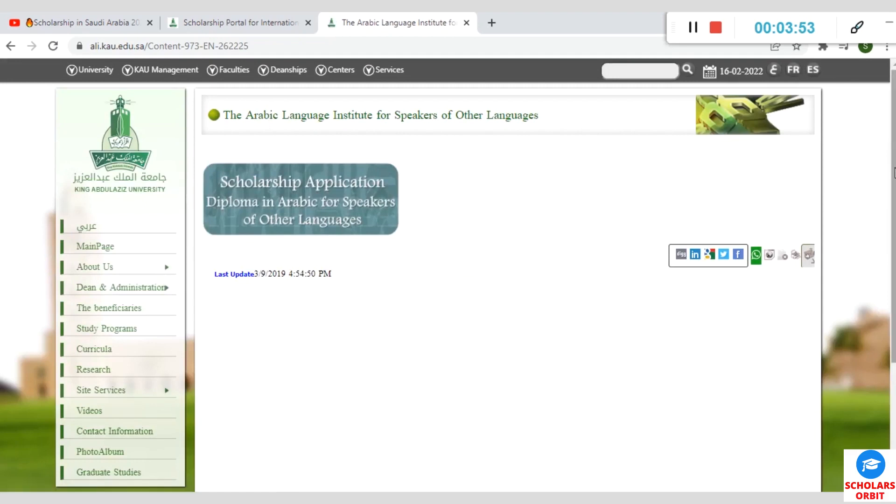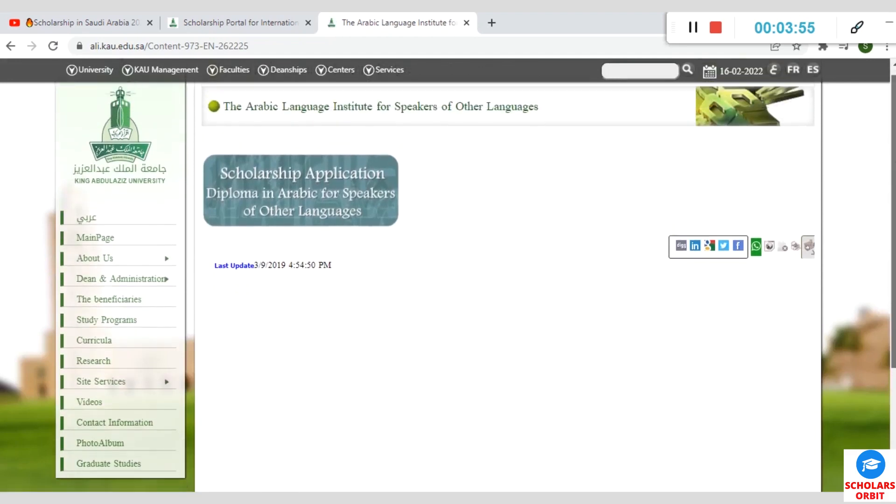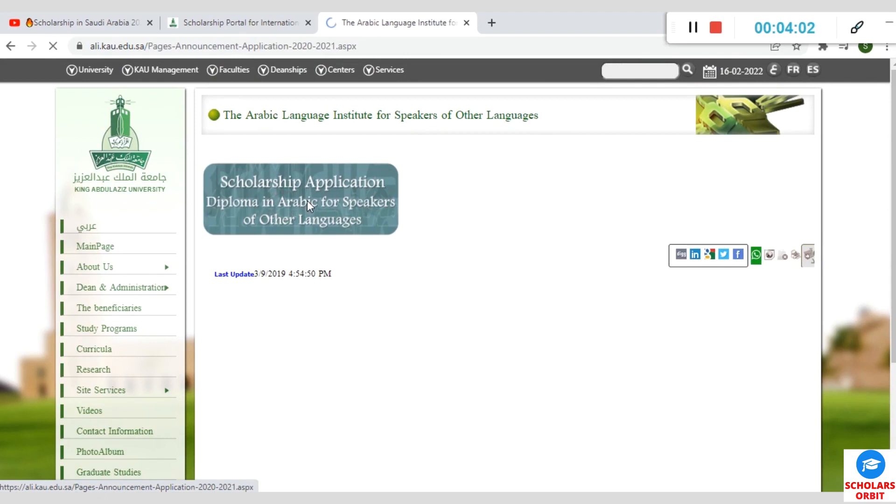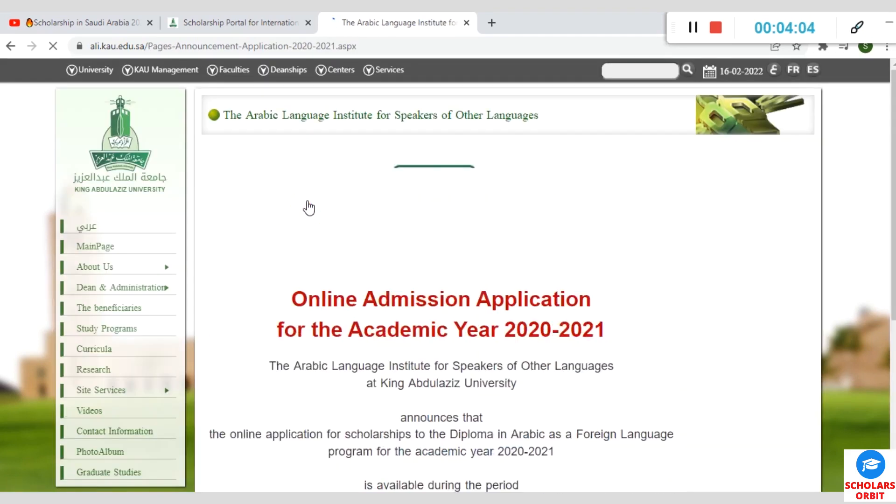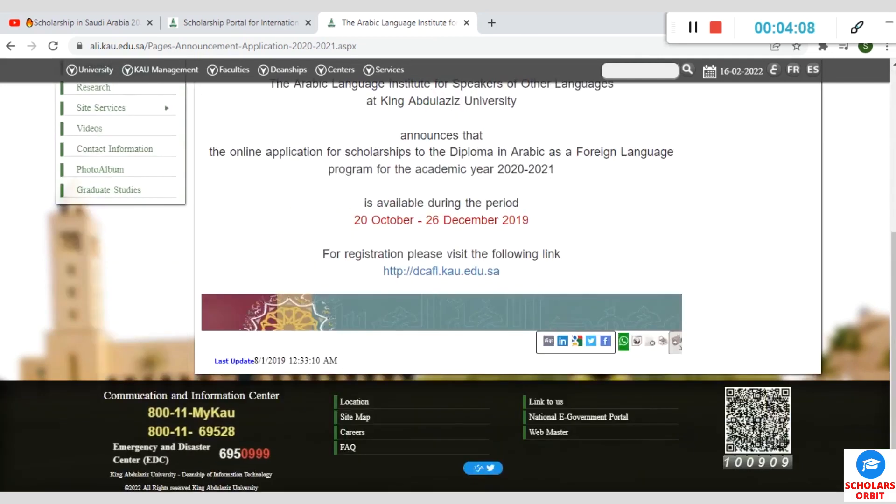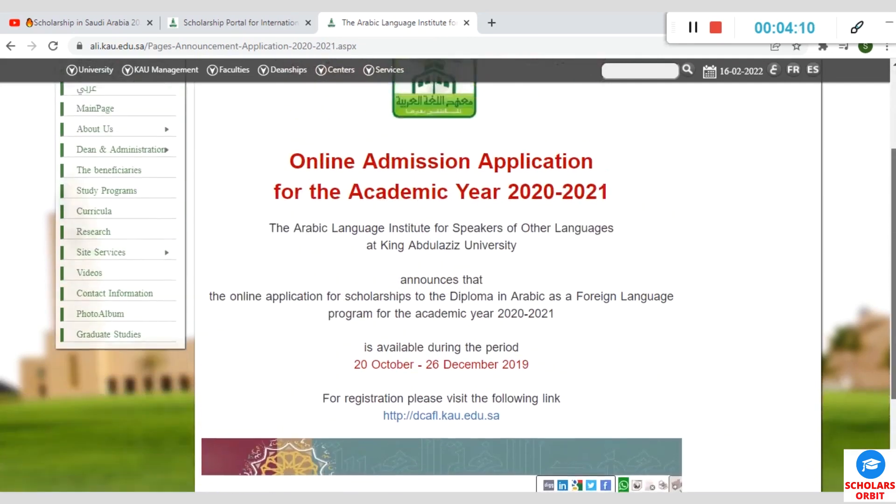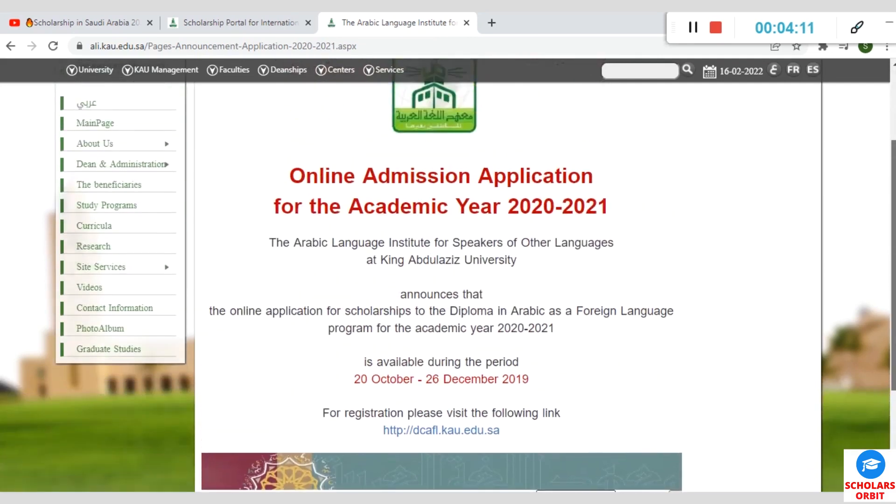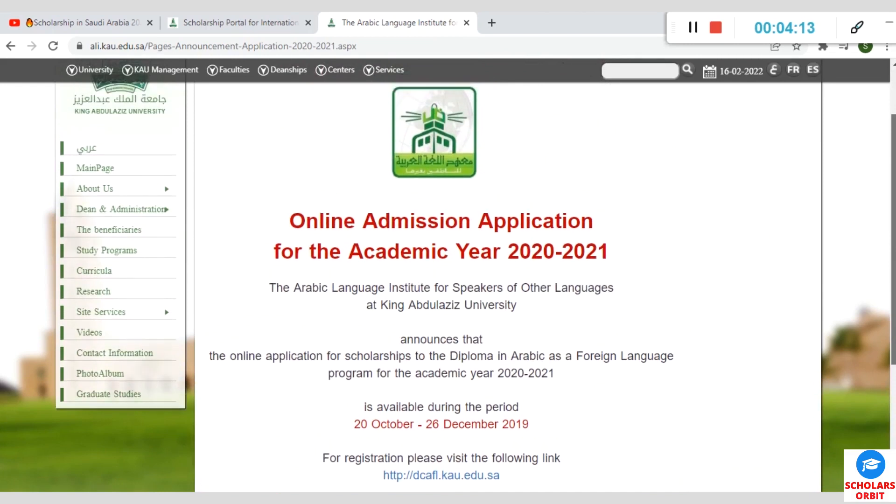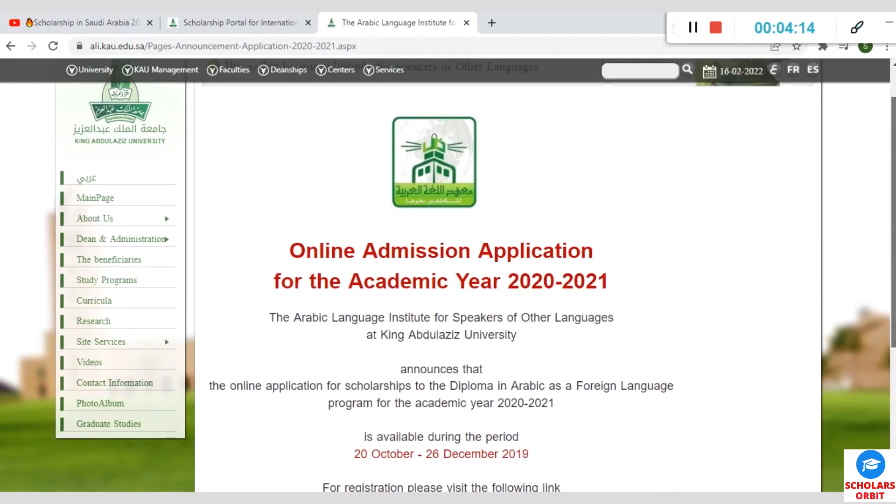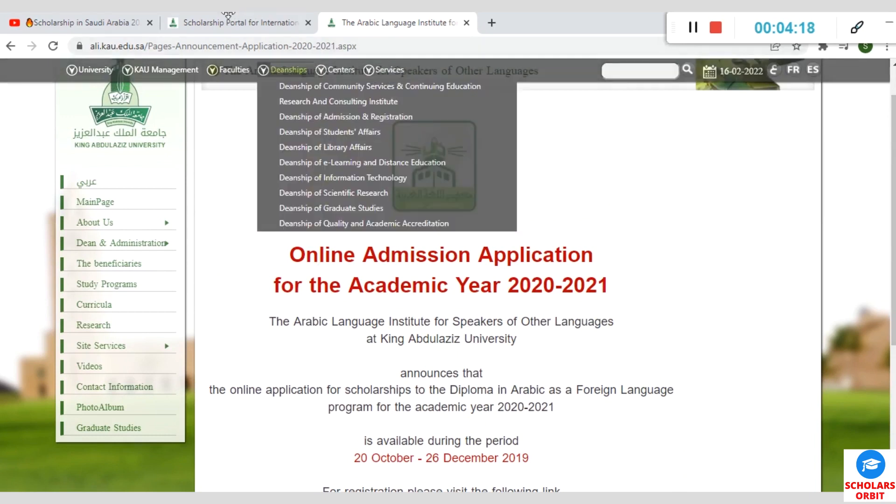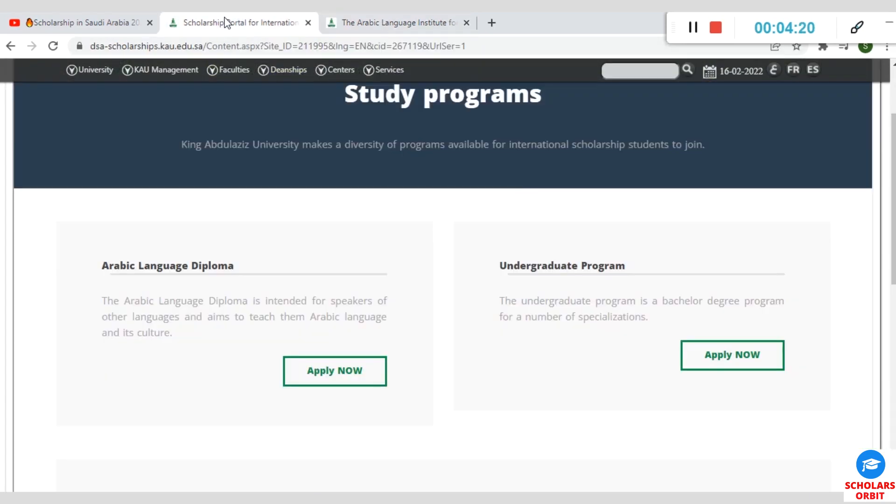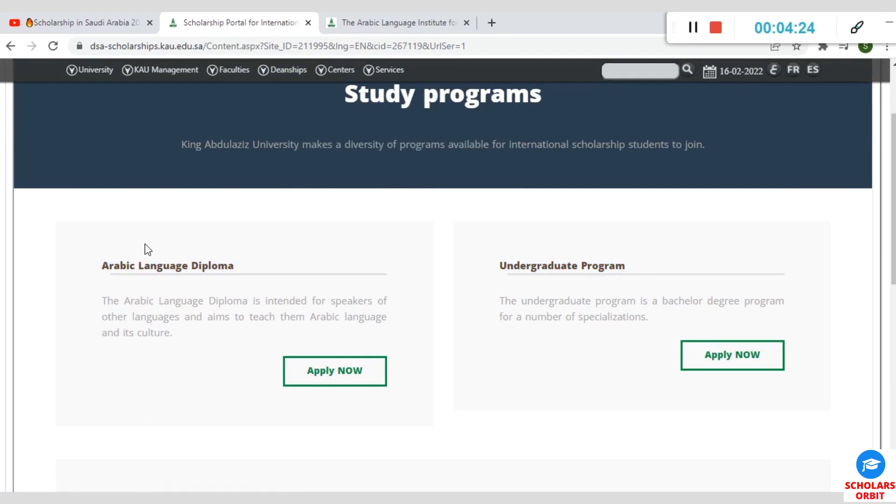Now it takes you to this page where you can see Application Diploma in Arabic for speakers of other languages, and other languages include English, French, Spanish, German, and all that. So if you are from any English-speaking country or a Francophone country, you can go with this. This is the page for the Arabic Language Diploma.